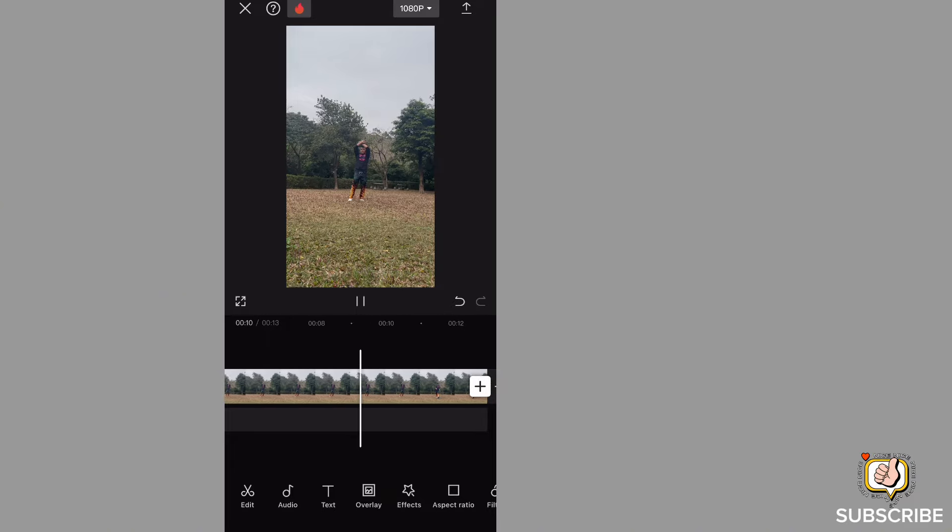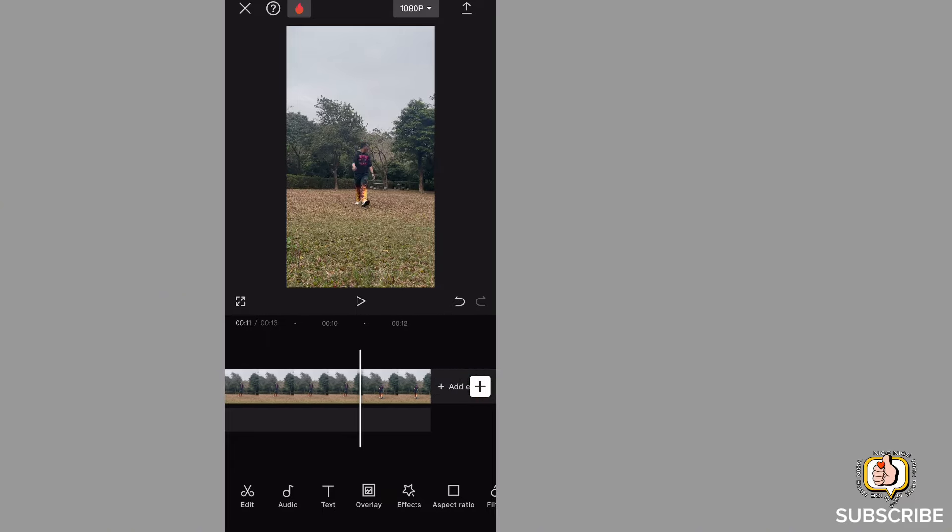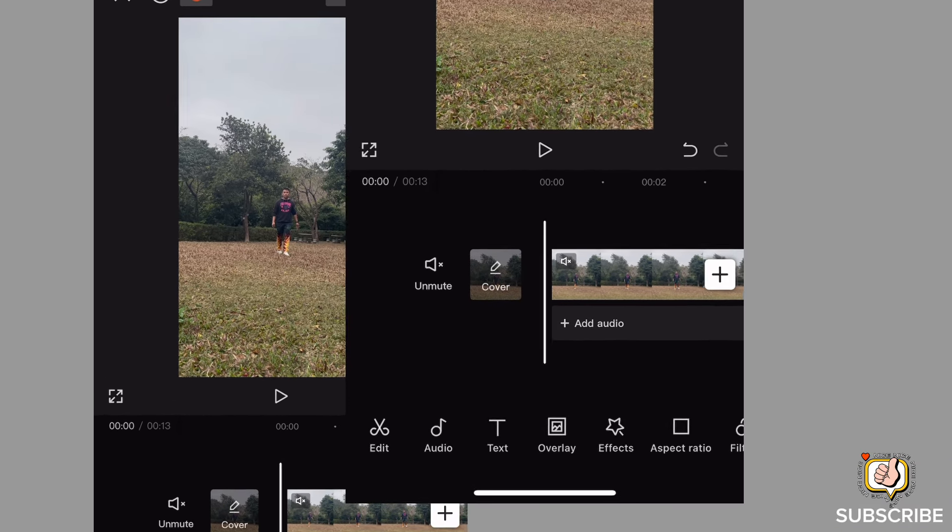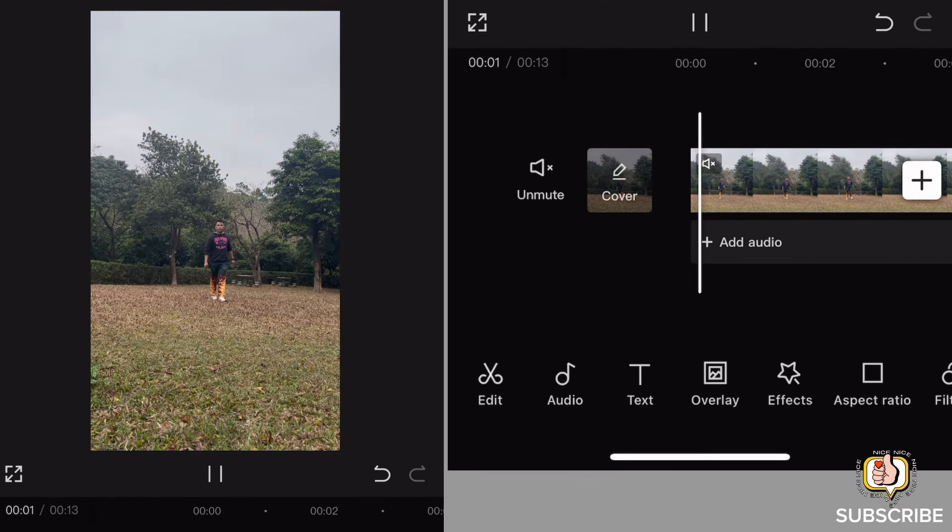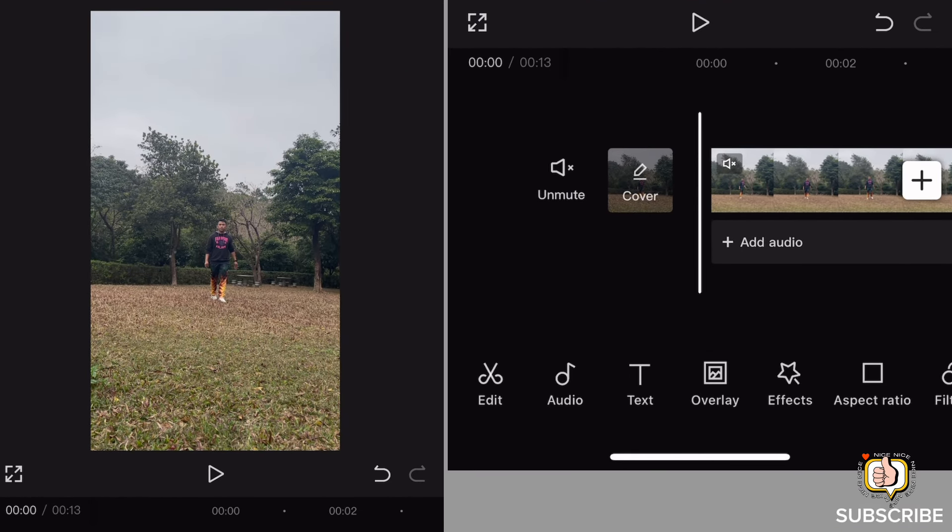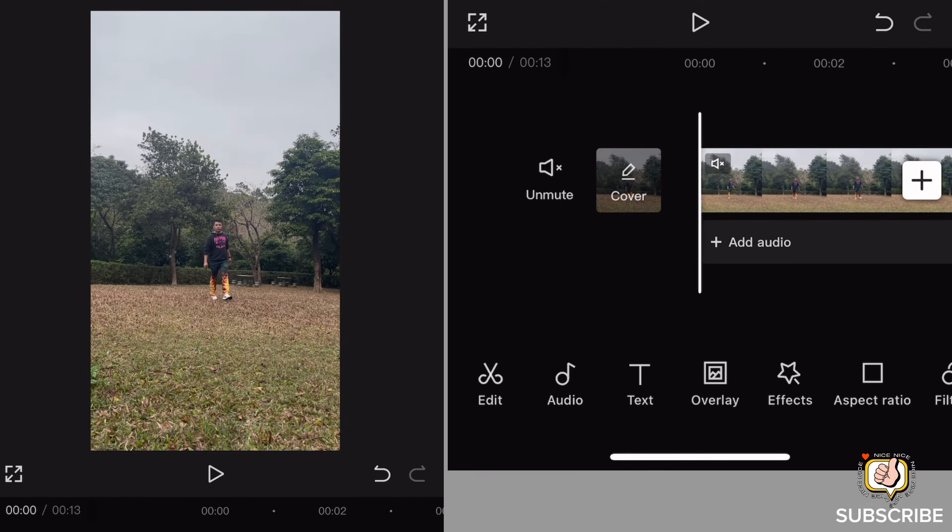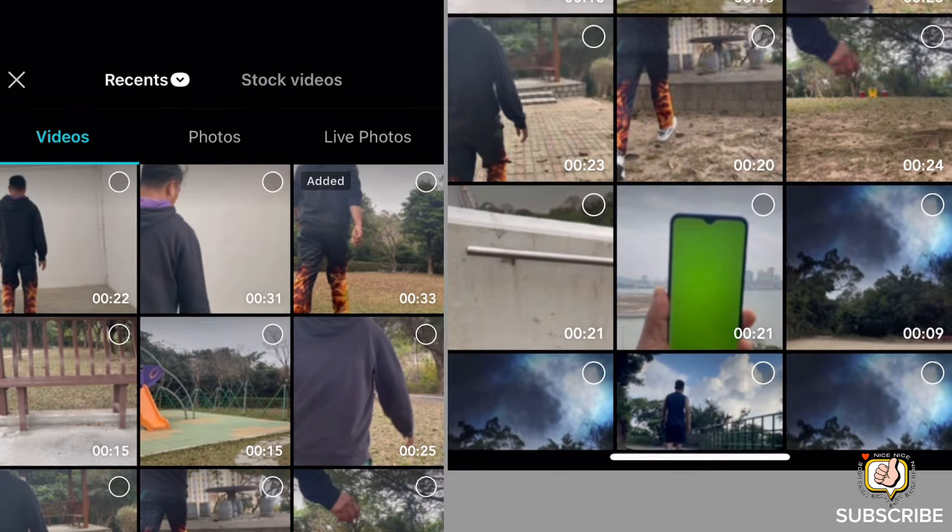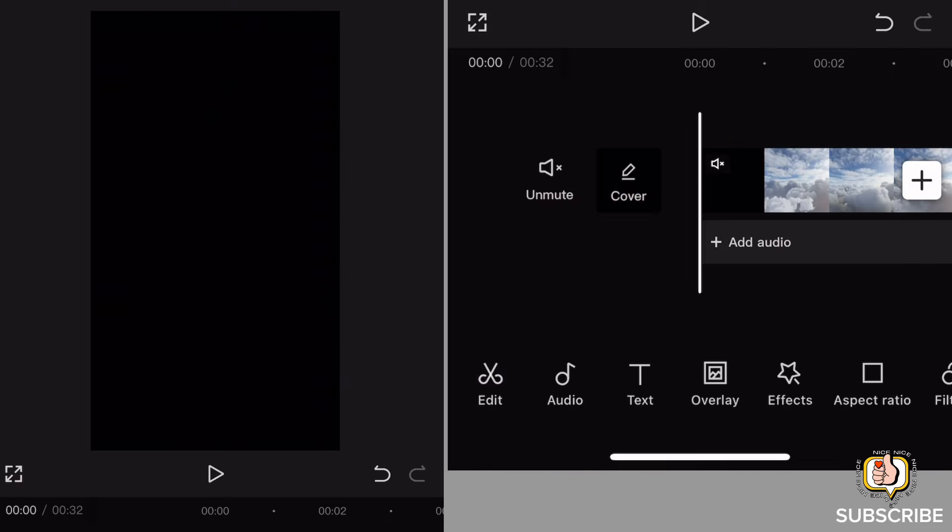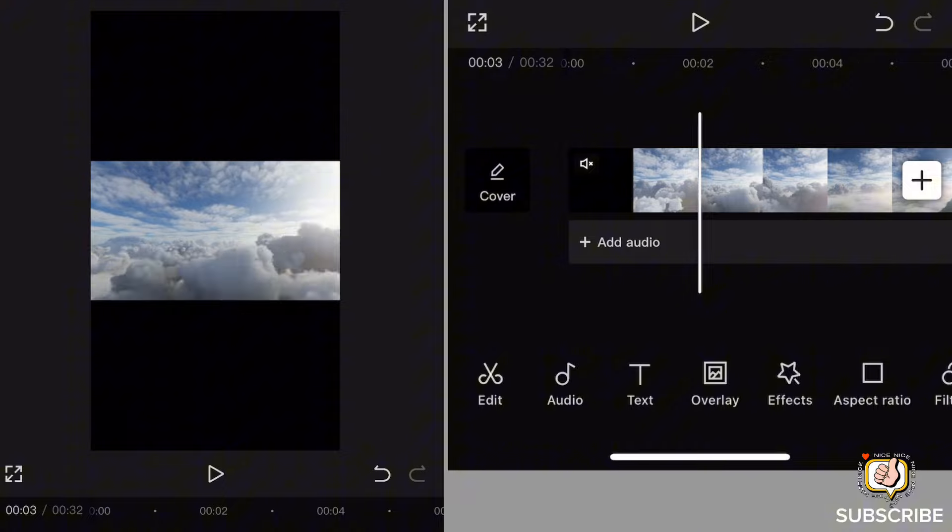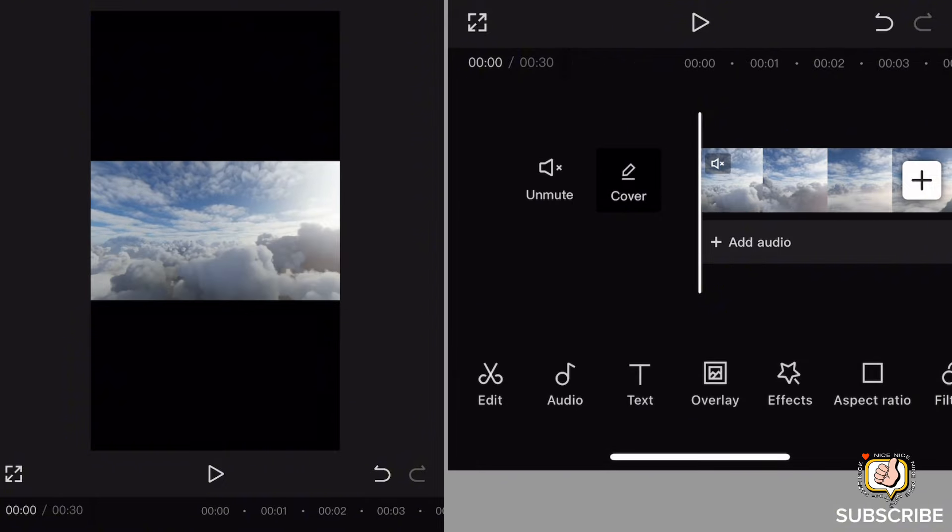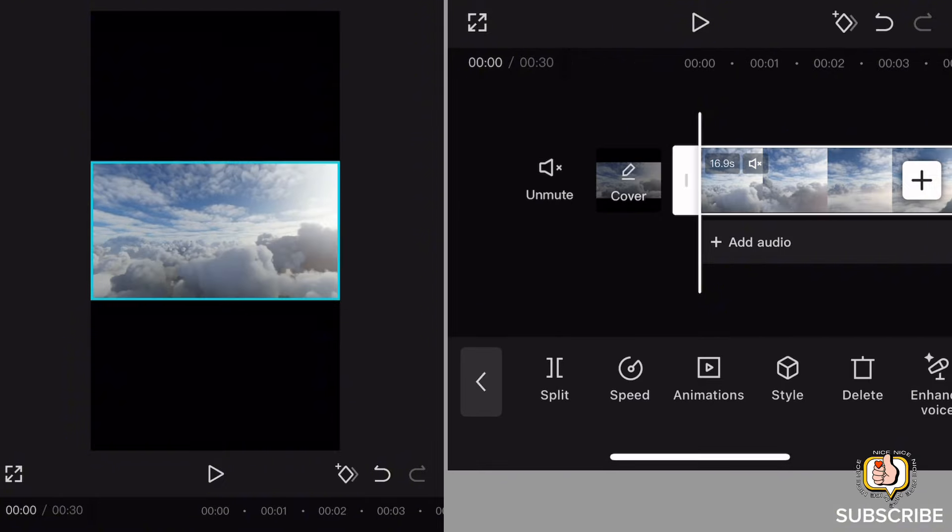So, mag comment lang kayo sa aking video para madala ko yung channel ninyo. And then pagkatapos nyan, input muna natin yung mga effect. Click the plus sign, plus icon, and you can check the description and download it.